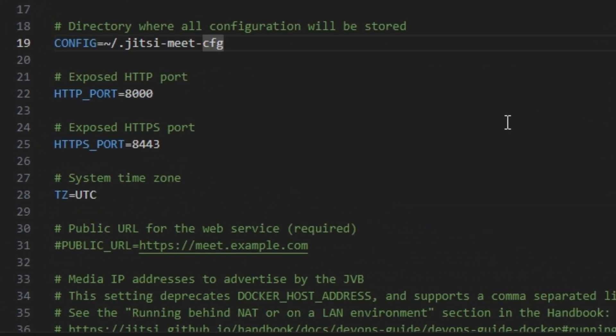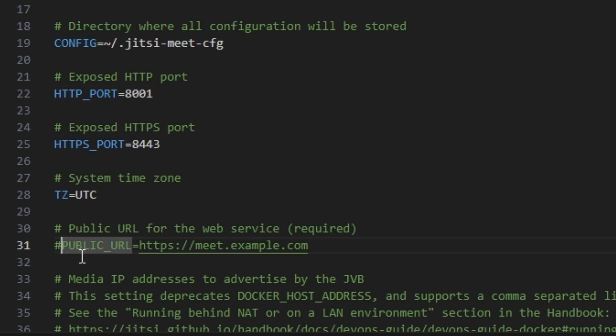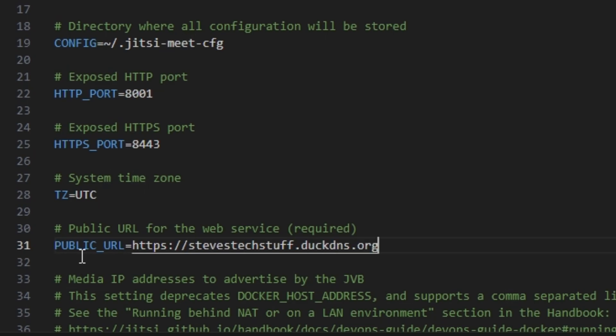And starting at the top we need to adjust the HTTP port. I'm running Portainer on this server so 8000 is taken. So we can open up 8001. On line 31 we need to provide a public URL for Jitsi Meet. I've prepared a DuckDNS URL for this example. Go ahead and Ctrl+S to save this.